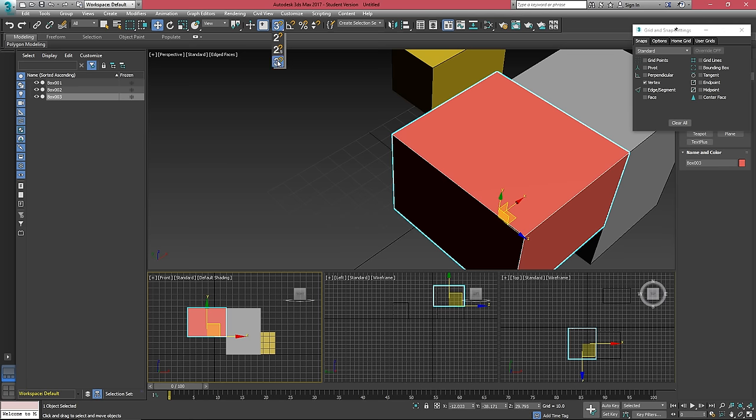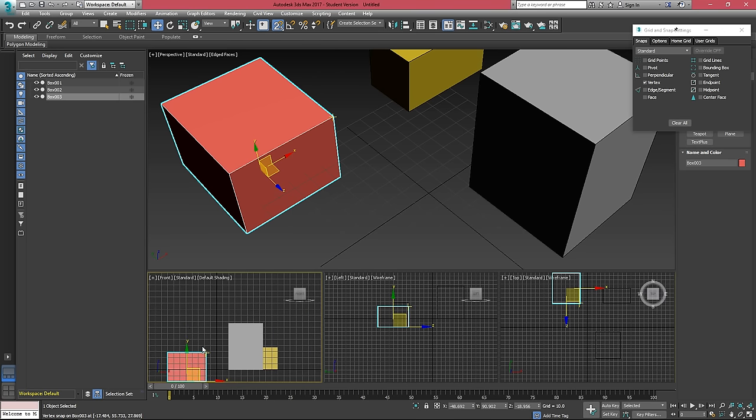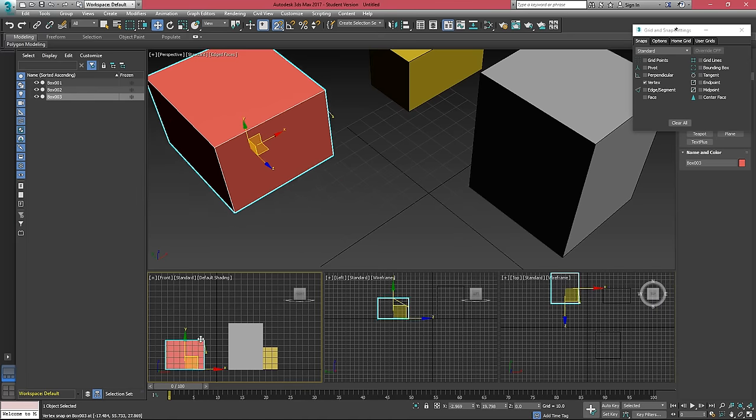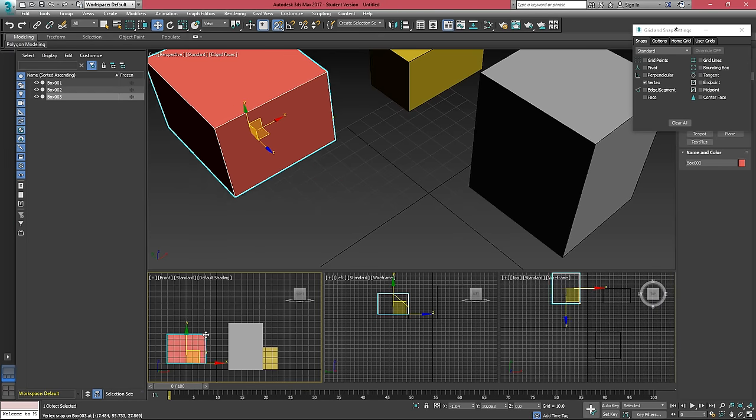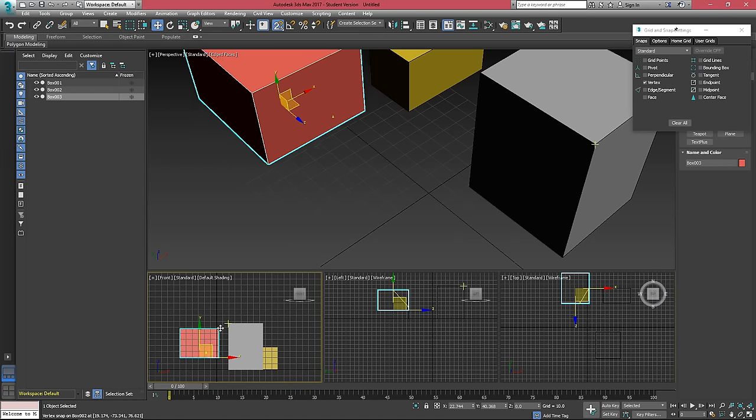2.5D snap is very useful if you're in a 2D view. So if I set that to 2.5D and I grab this box now, when I snap it to this vertex, it's not going to bring this object forward in that third dimension.